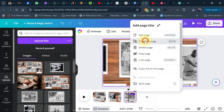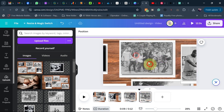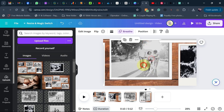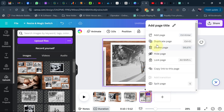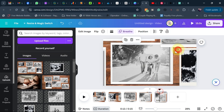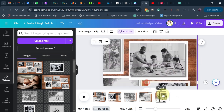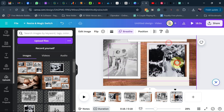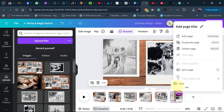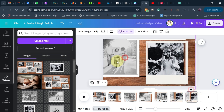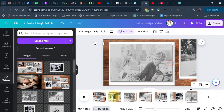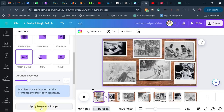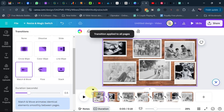Continue repeating this process — each time you duplicate, move the zoom focus to a different image. Keep duplicating and targeting each image until you've covered all of them. Between pages, add a Matching Mode transition and apply it to all pages.